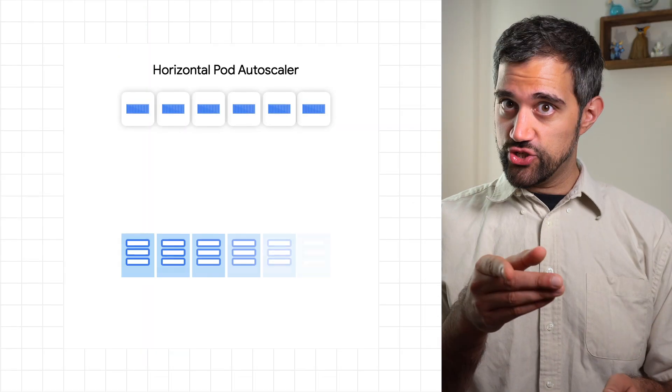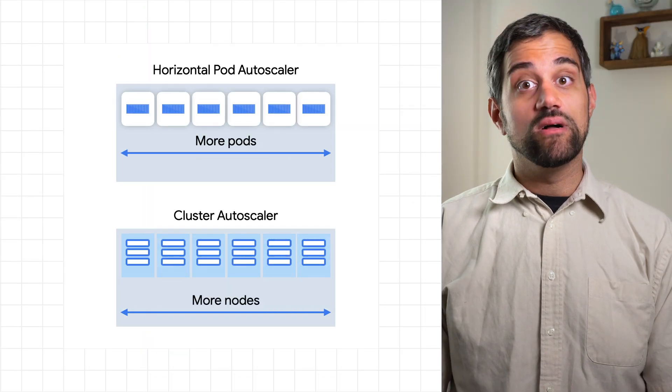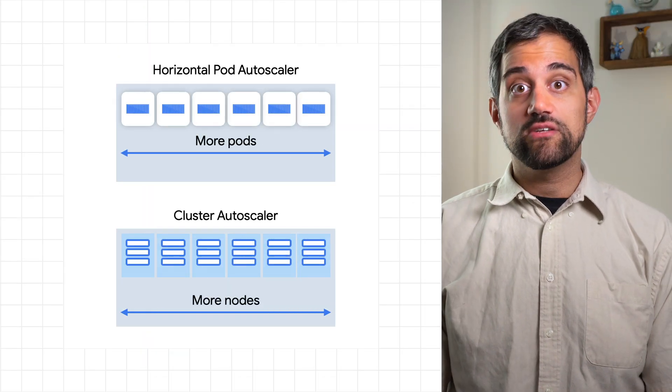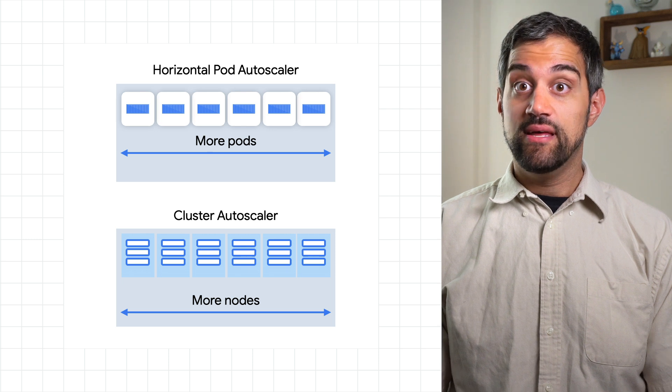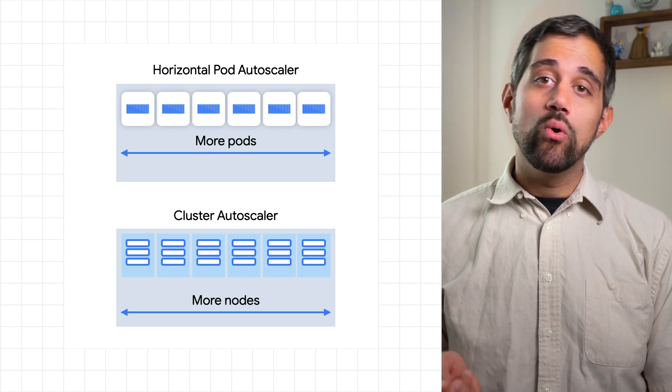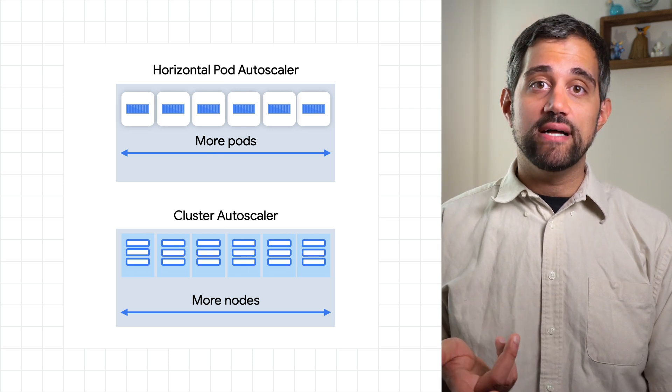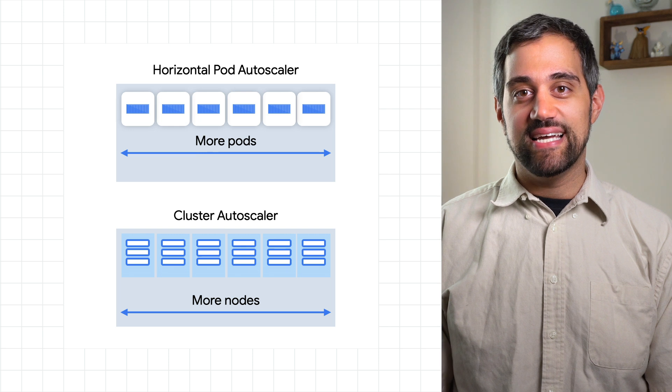You can, and should, use the cluster autoscaler along with the horizontal or vertical pod autoscalers. That way, as you create more or larger pods, your infrastructure can grow alongside them.